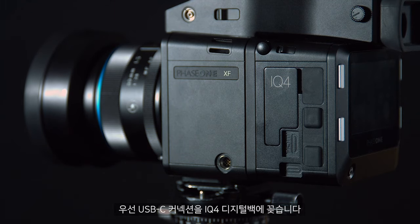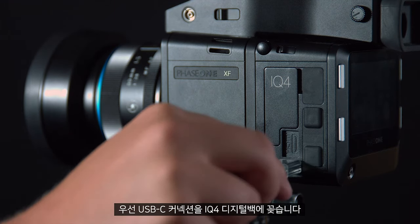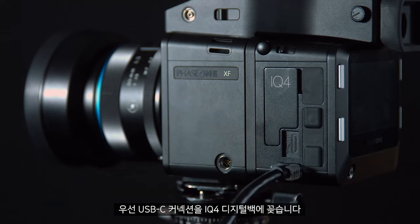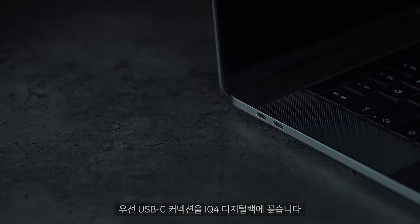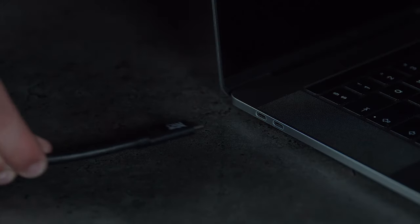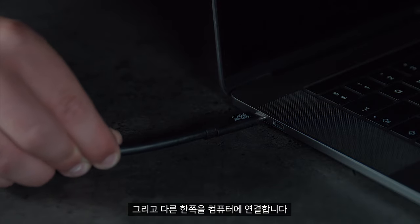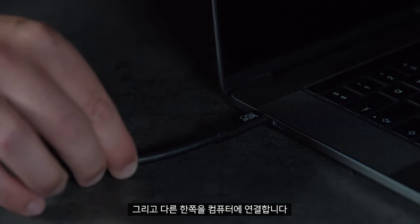First of all, take your USB-C connection and plug it into the IQ4 digital back. Then plug the other end into your computer.